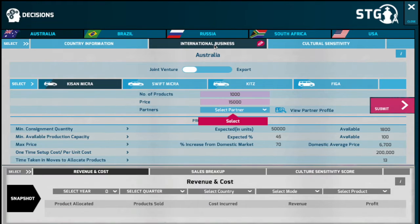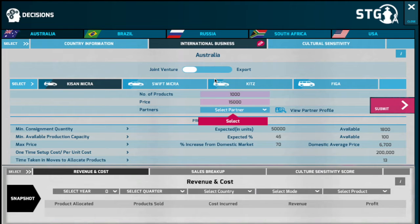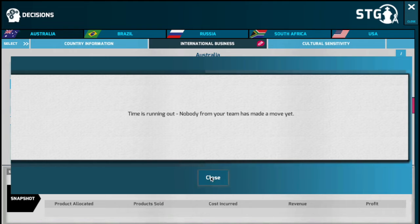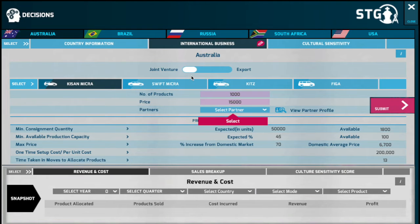In real life, as an organization, you would be in a position to enter international markets through different modes — you could either choose exporting, finding a joint venture partner, licensing your products, or greenfield investments, among various options. However, in this game you have two options: you can either export your products or find a joint venture partner.